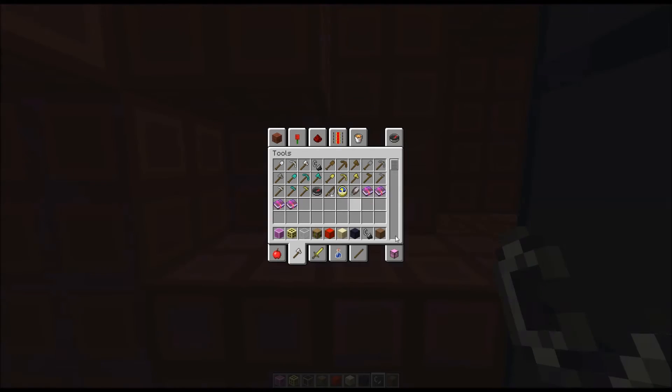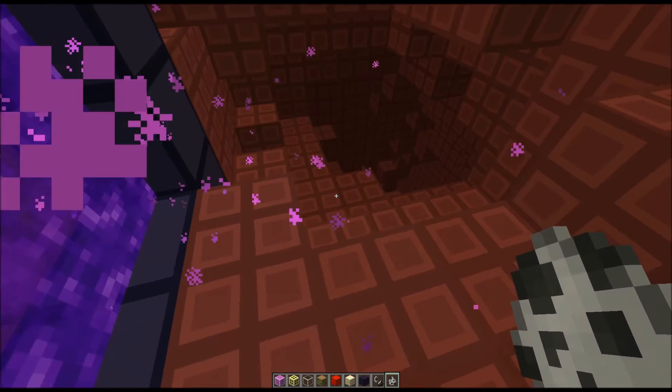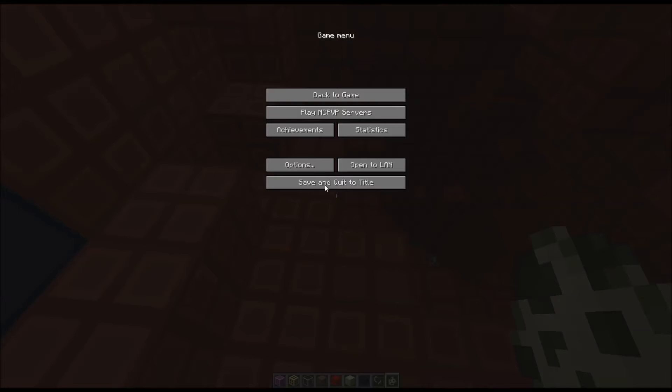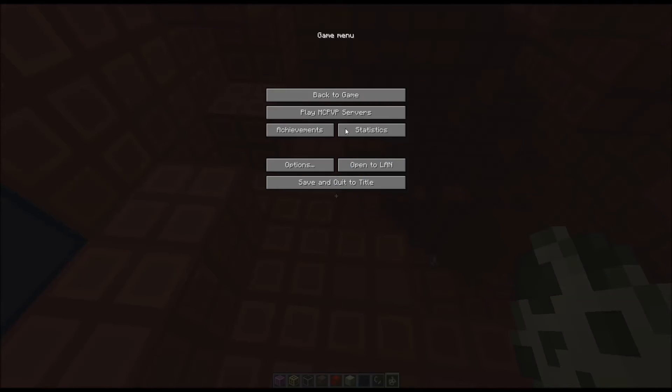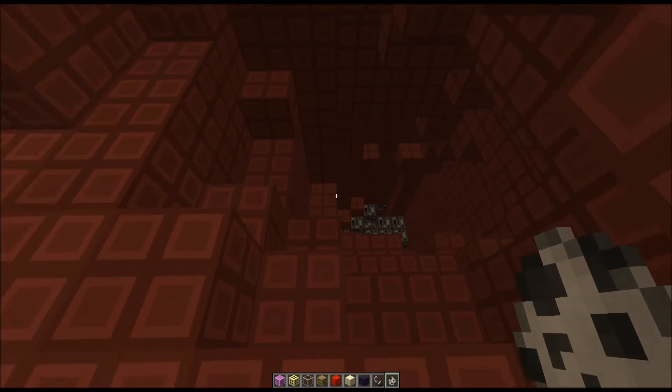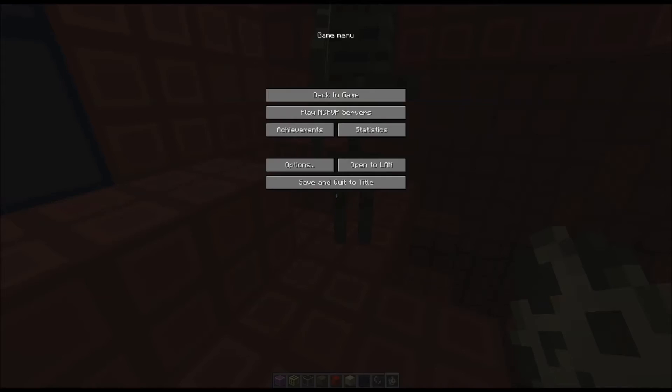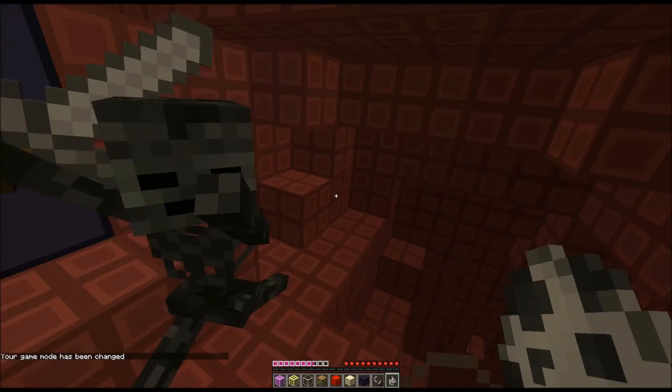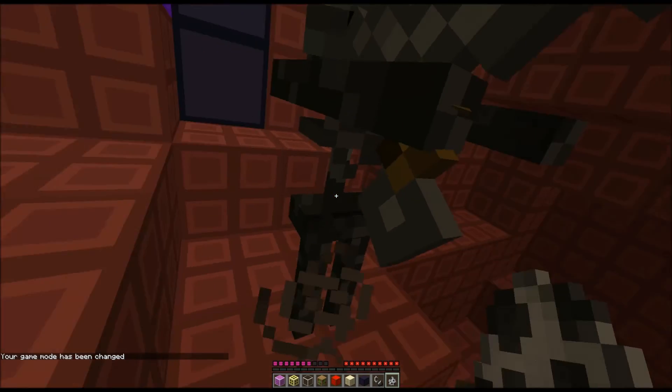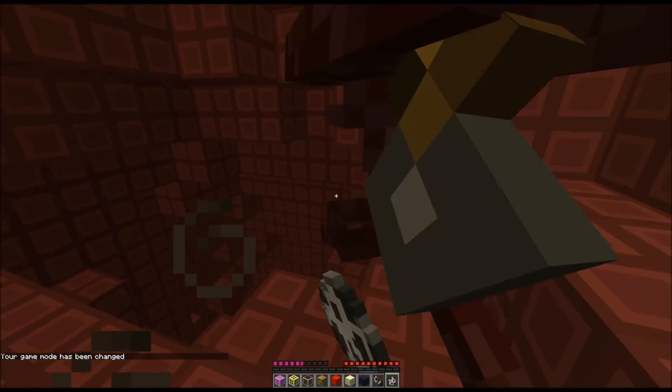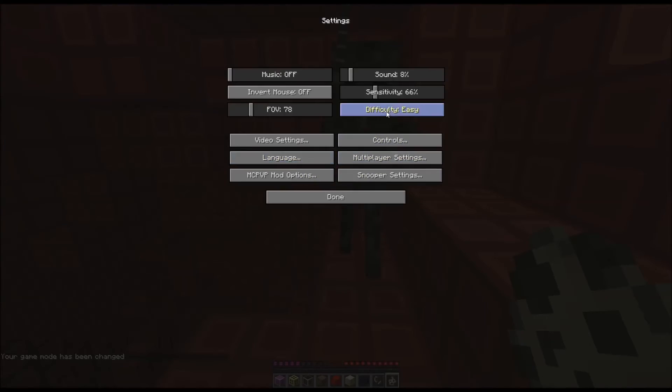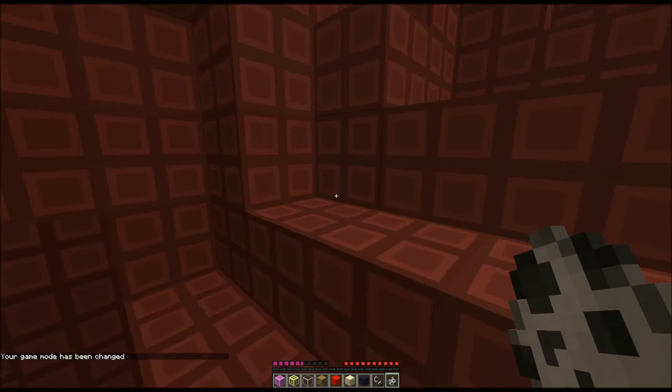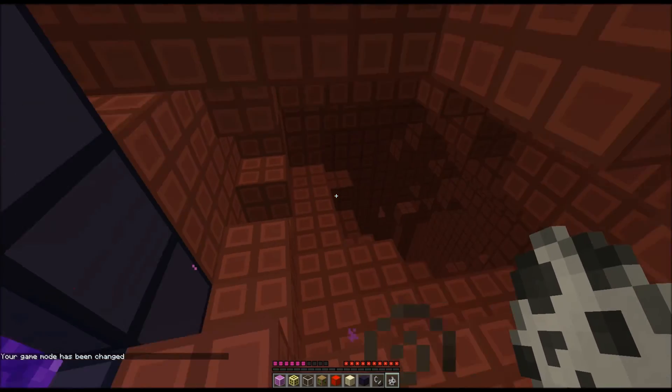If we spawn ourselves a wither skeleton... This is a pretty low one. Go back into survival. You'll notice that they're purple, and he hits quite a lot. So that's the texture pack.